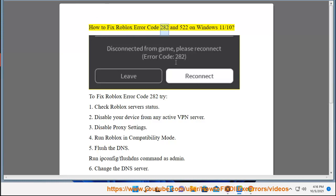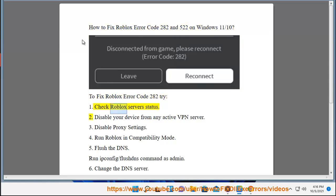How to fix Roblox error code 282 and 522 on Windows 11 and 10. To fix Roblox error code 282, try step one: check Roblox server status.